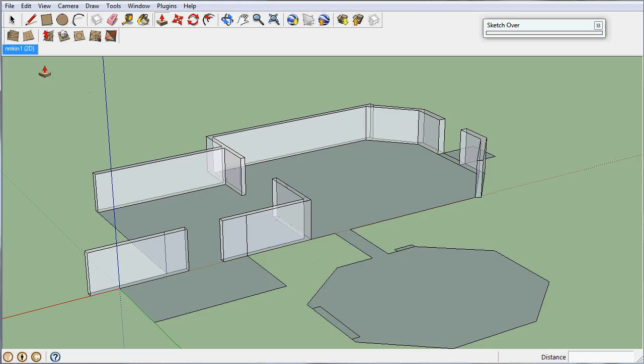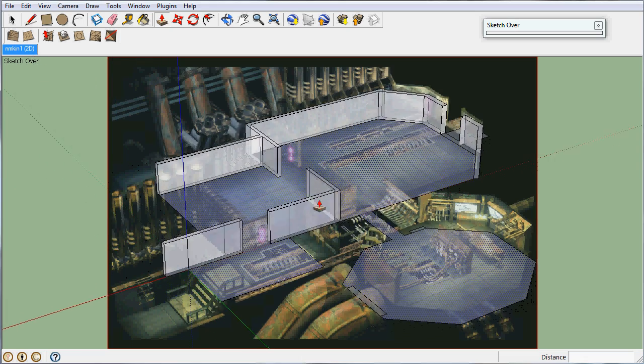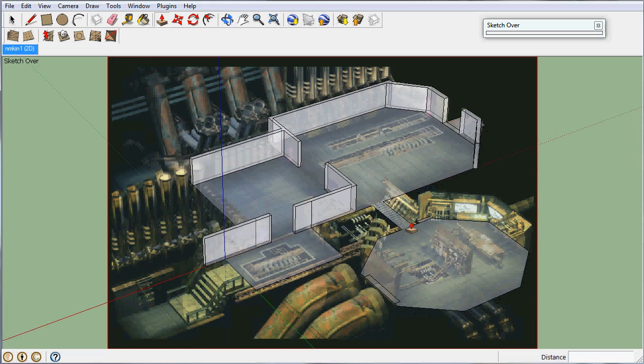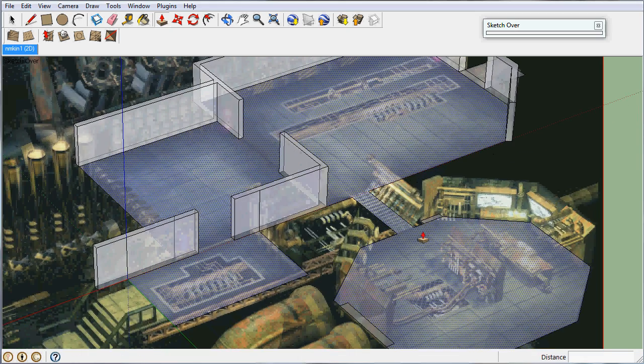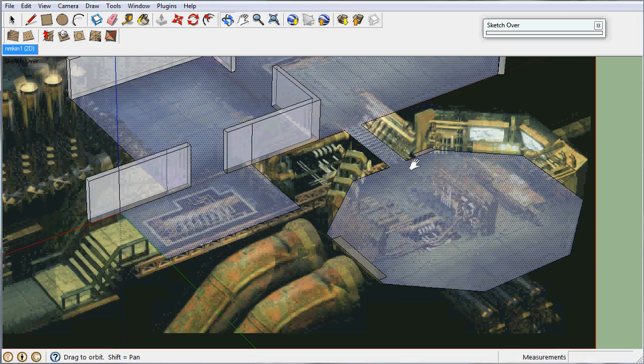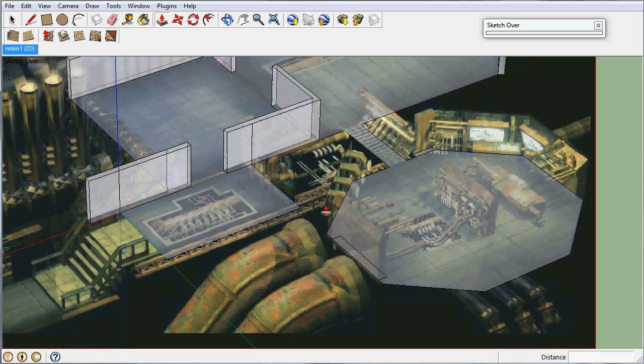So, why don't we go ahead and pop that back to the full screen. And now we're going to do a little bit of fun stuff. We're going to work inside this little area right here.